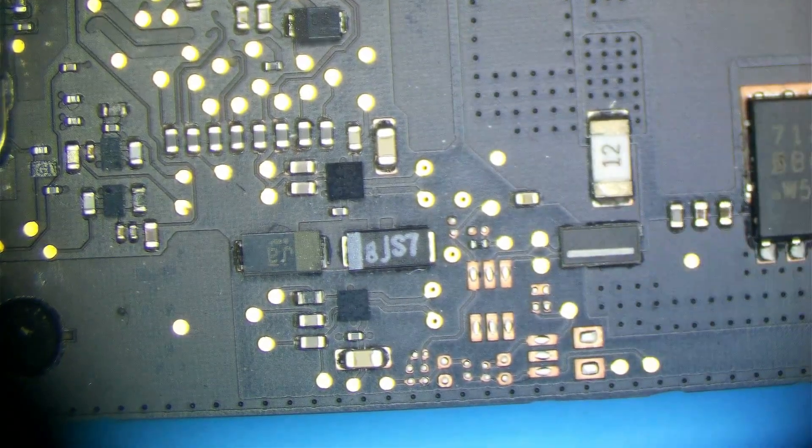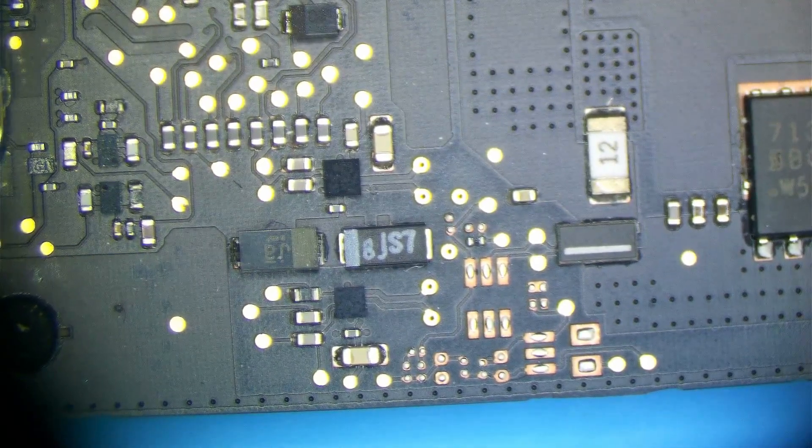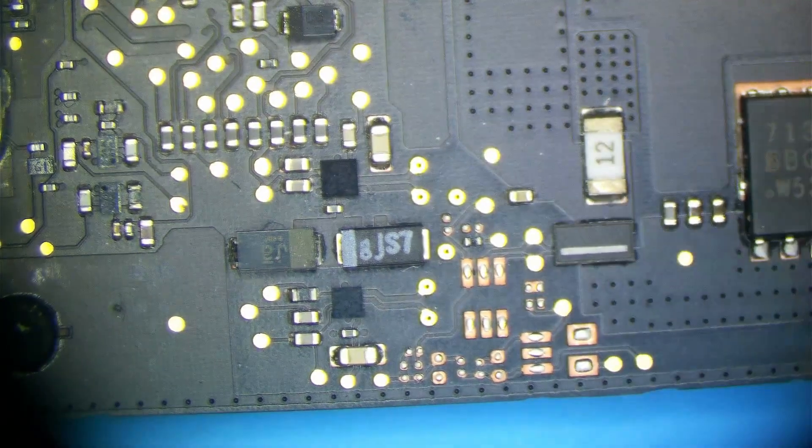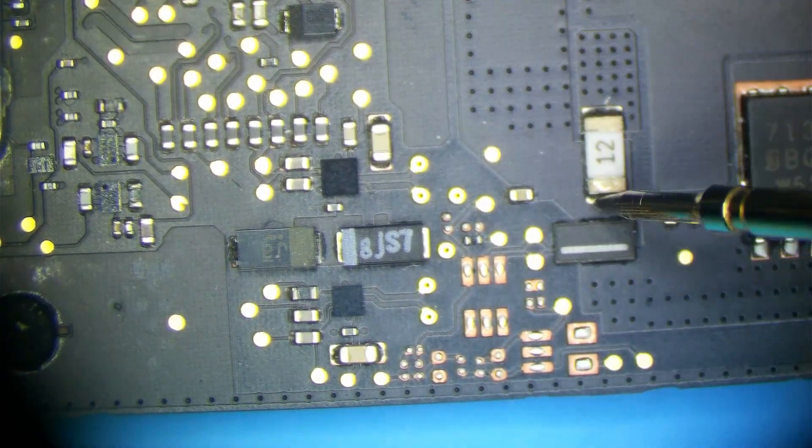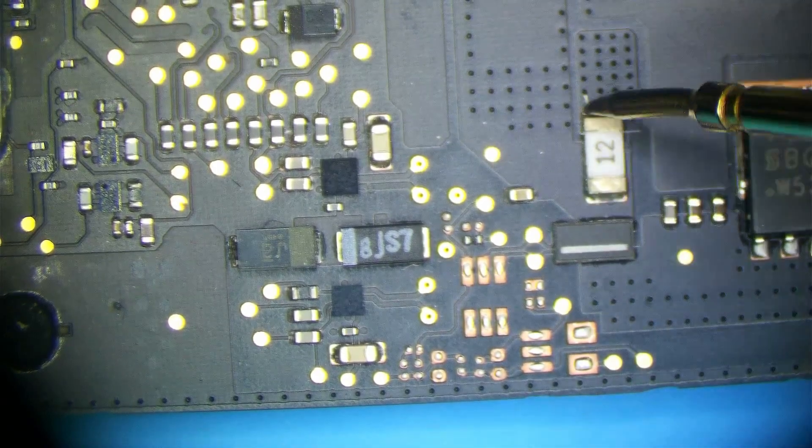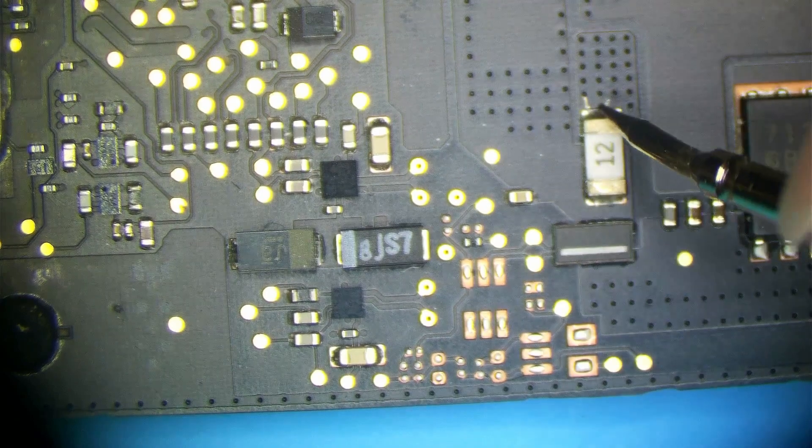So next thing I want to do is check for a short right here. So one side is going to be, yep, looks like we may have a short here. Let me just reverse my leads. Yep,